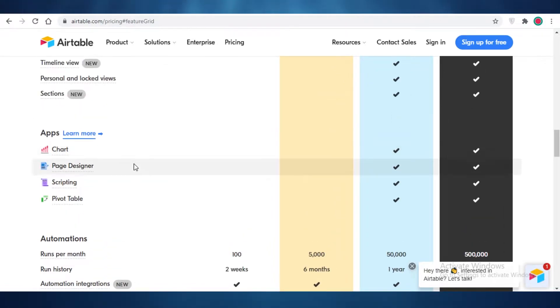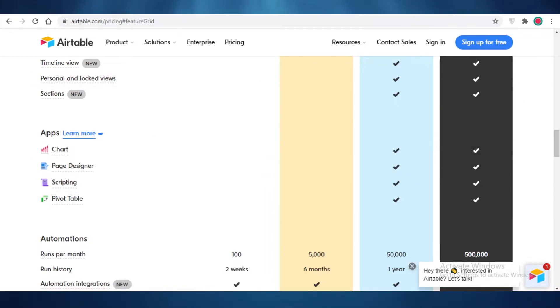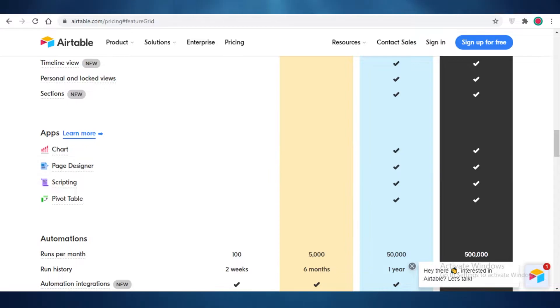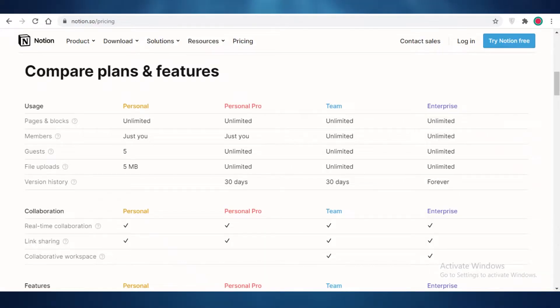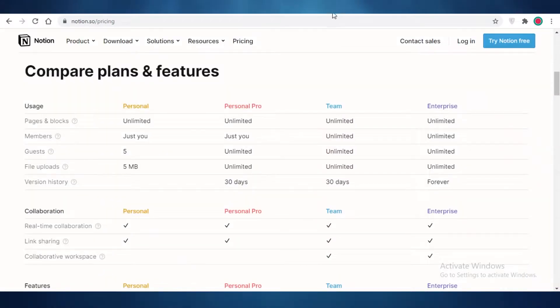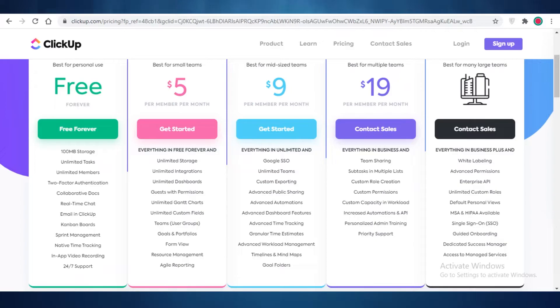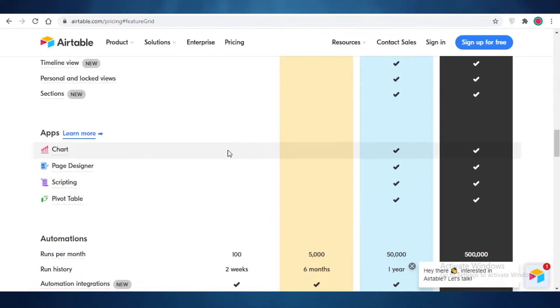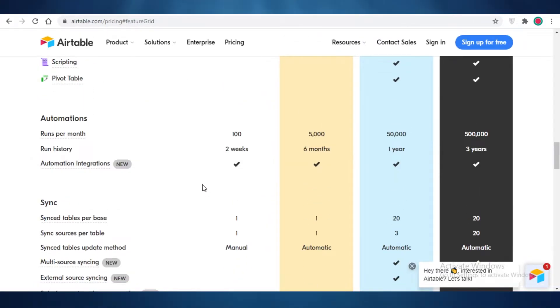On applications, you can't really integrate these charts, a page designer, scripting, and pivot table. So if you're someone that has some experience in writing your own programs and stuff like that, you're not going to be able to use Airtable as your project management software. If you want to integrate your own application, you can only do that on Notion or ClickUp. And you can do that on both of those platforms for free, but you can't do it on Airtable.